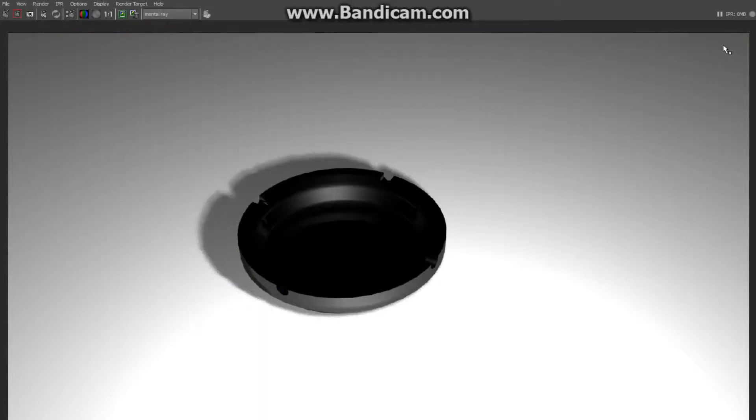It's not taking long at all — just a couple of seconds. And there you go, there's your ashtray! Hope you liked it. See you next time, and if you've got any comments, you know what to do. Thank you.